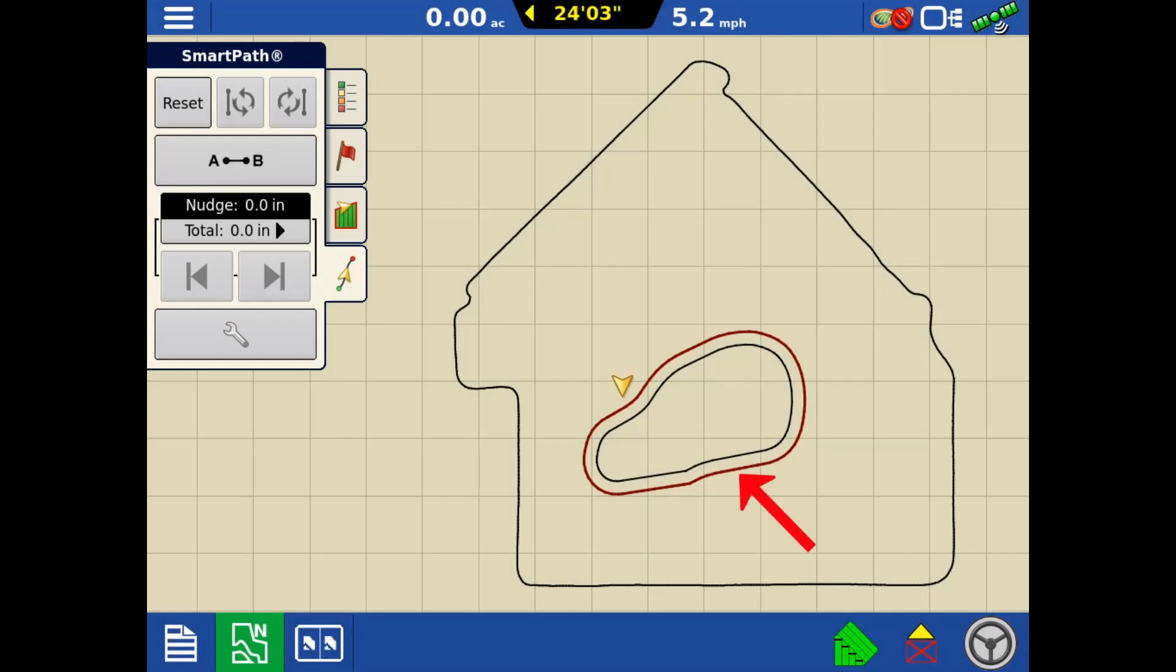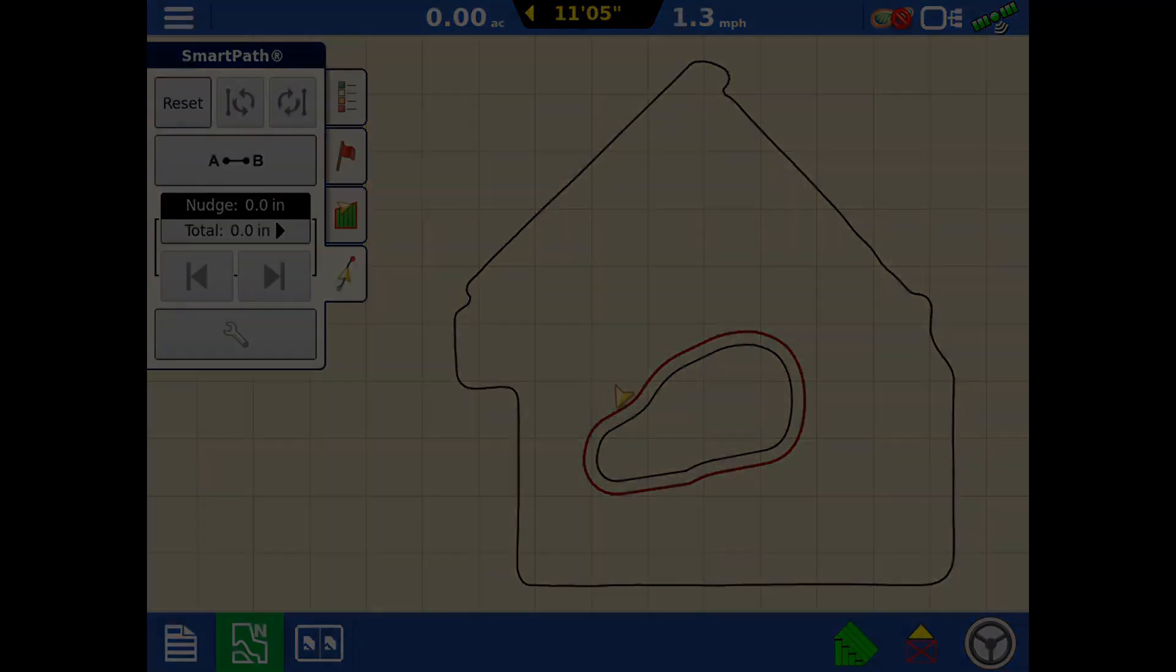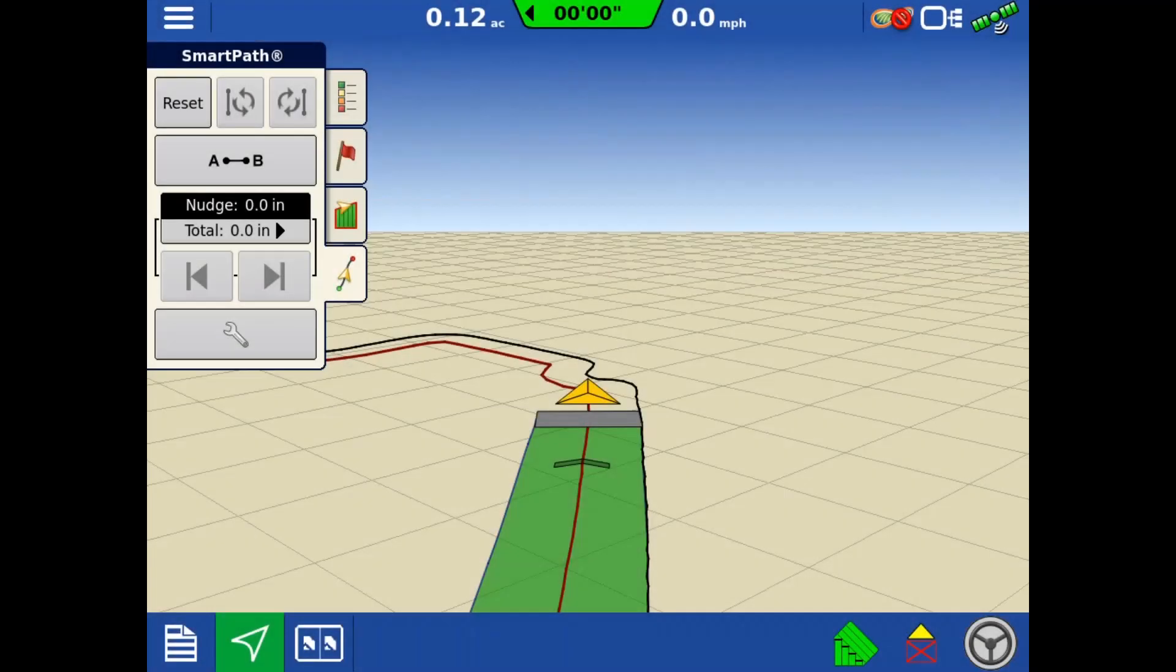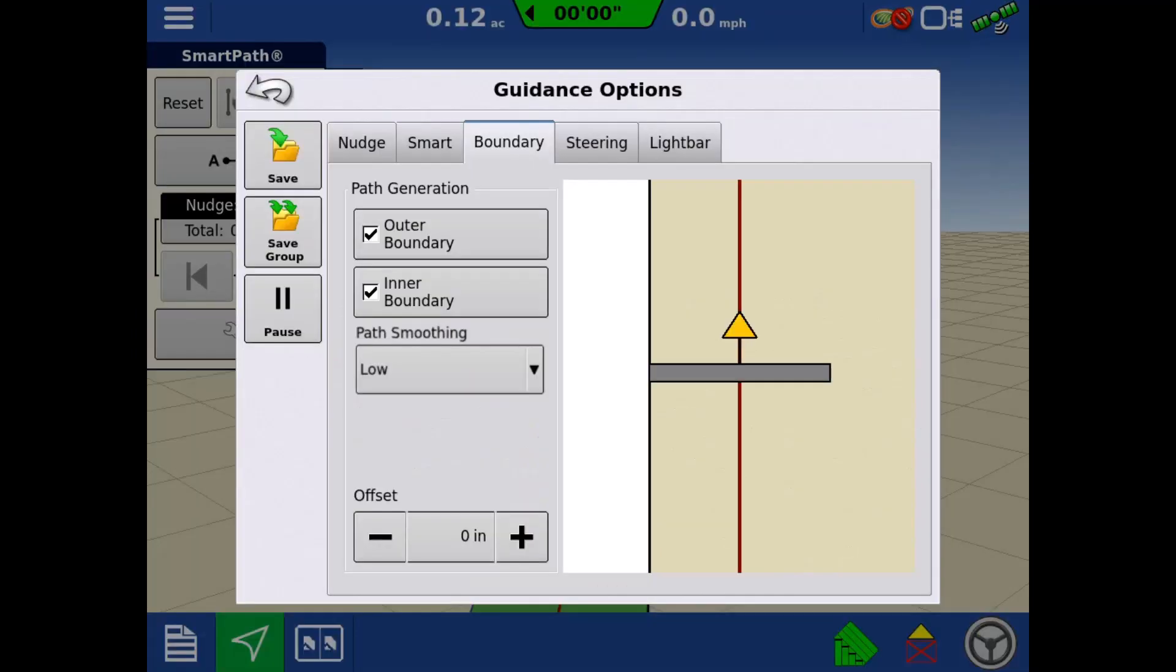Guidance lines will also be generated for existing interior boundaries. Additional boundary guidance settings can be found in the wrench on the Guidance tab, then by tapping the Boundary tab.